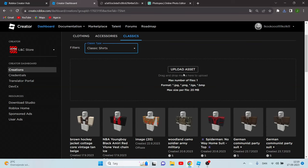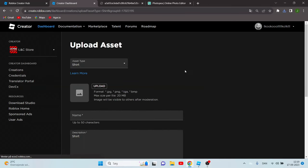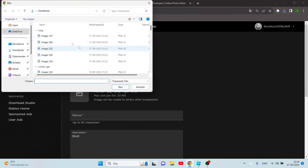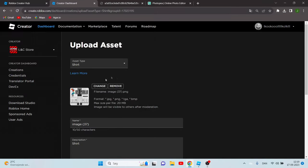So now you have to click upload assist and choose the file that your shirt is. So mine is this.